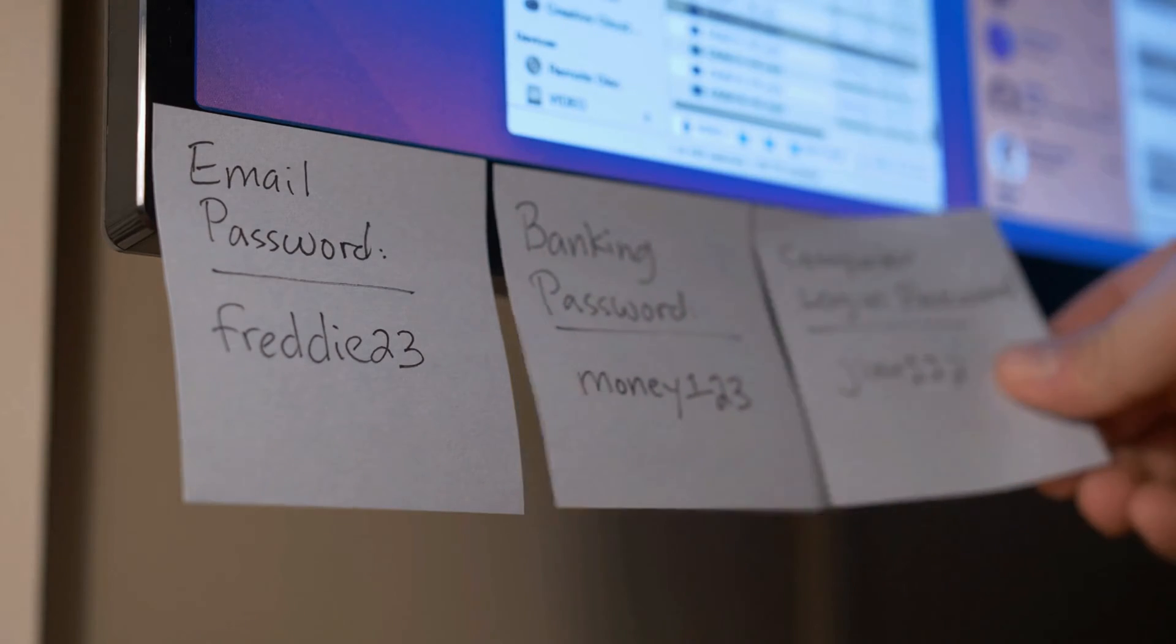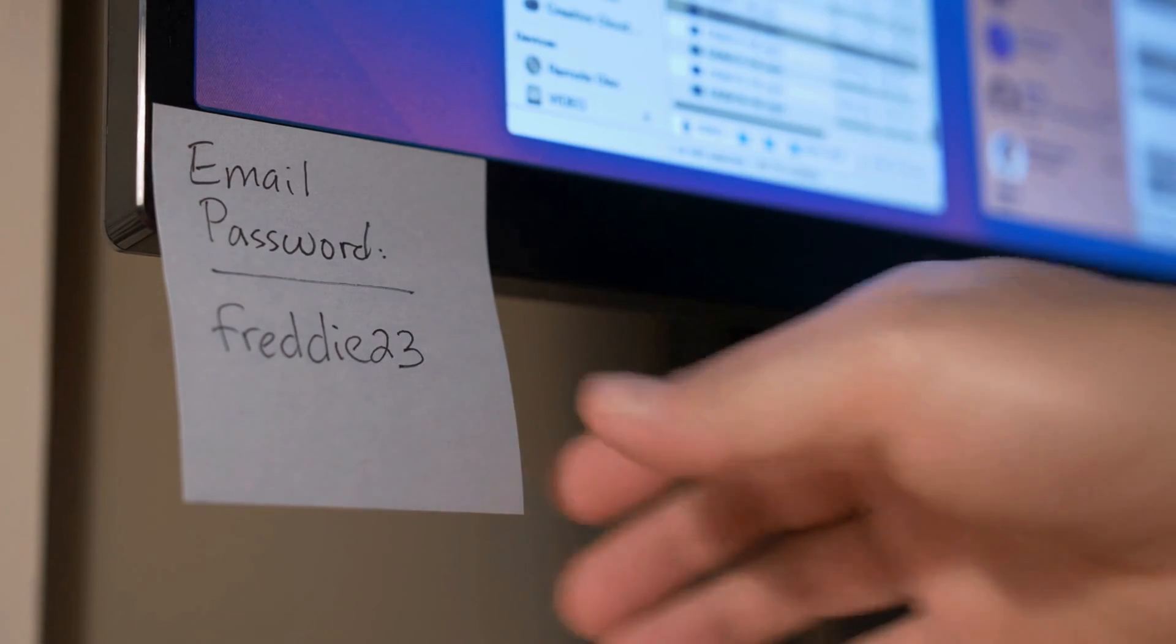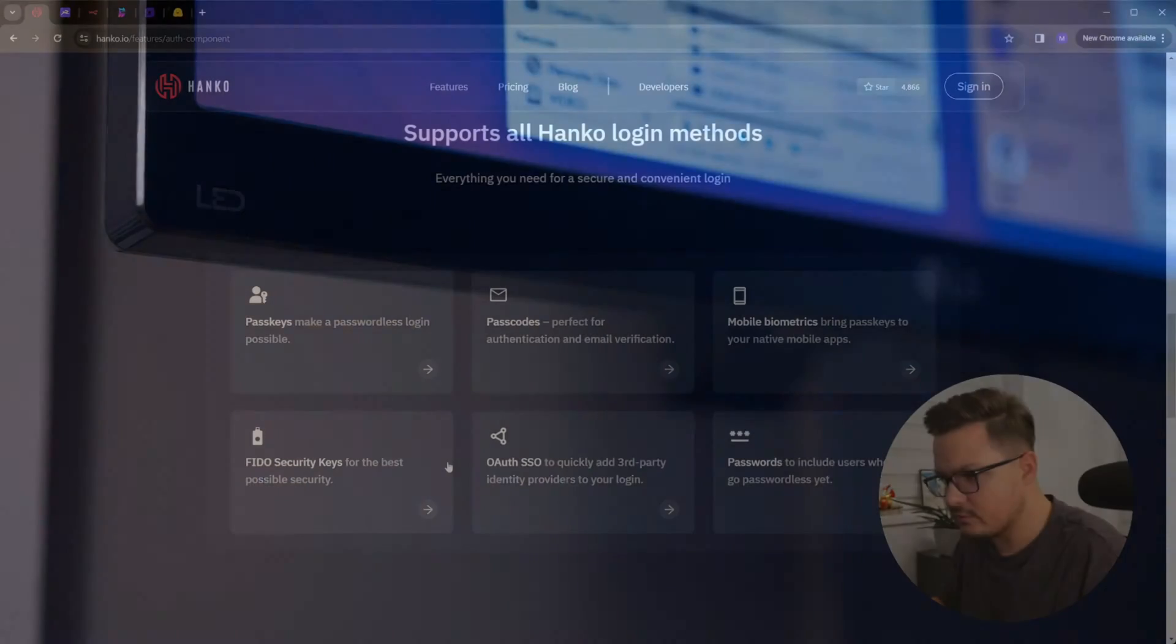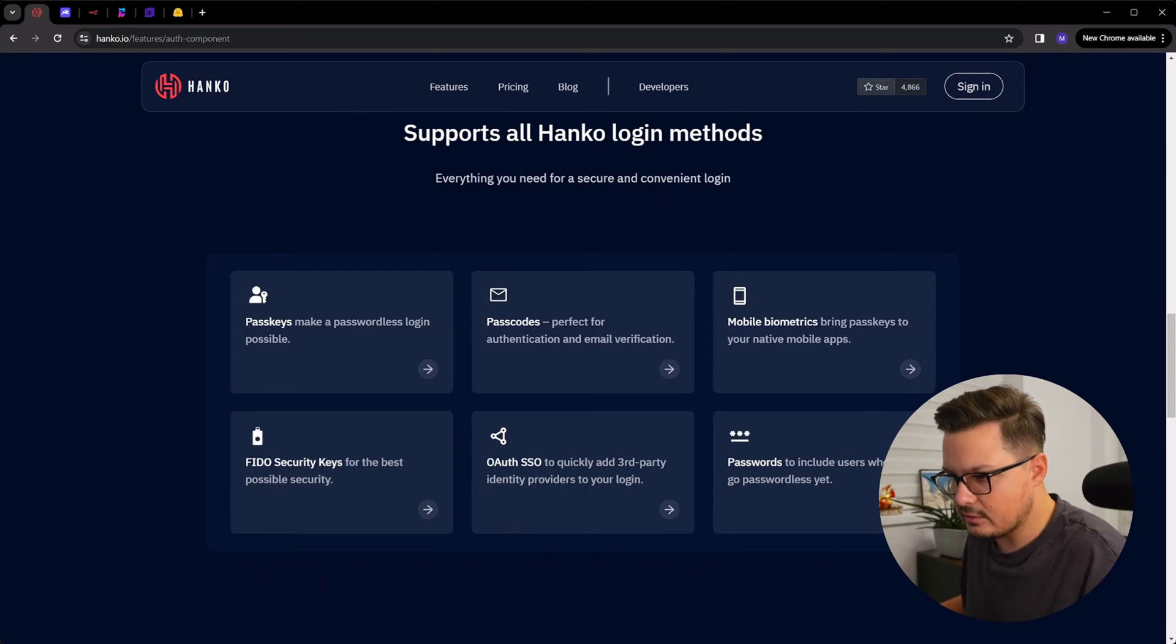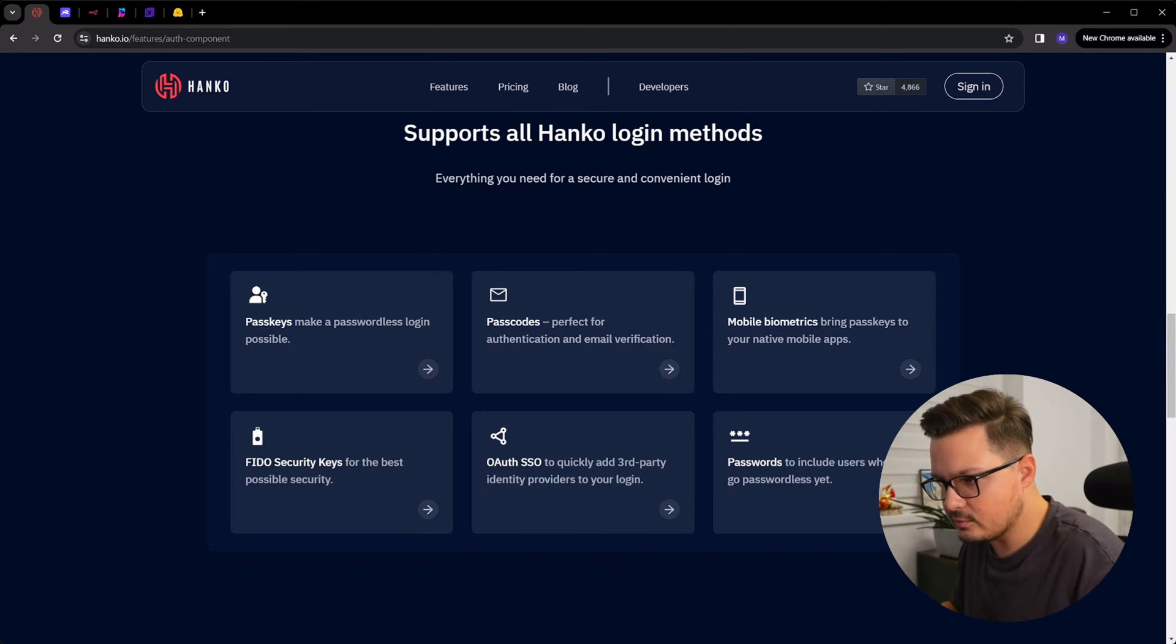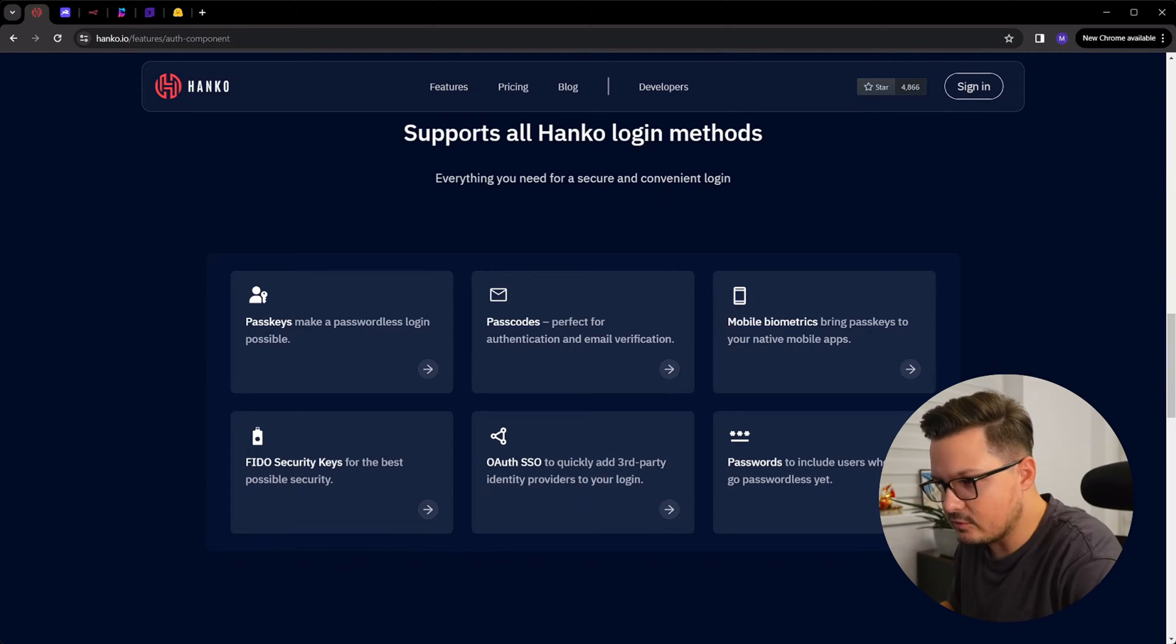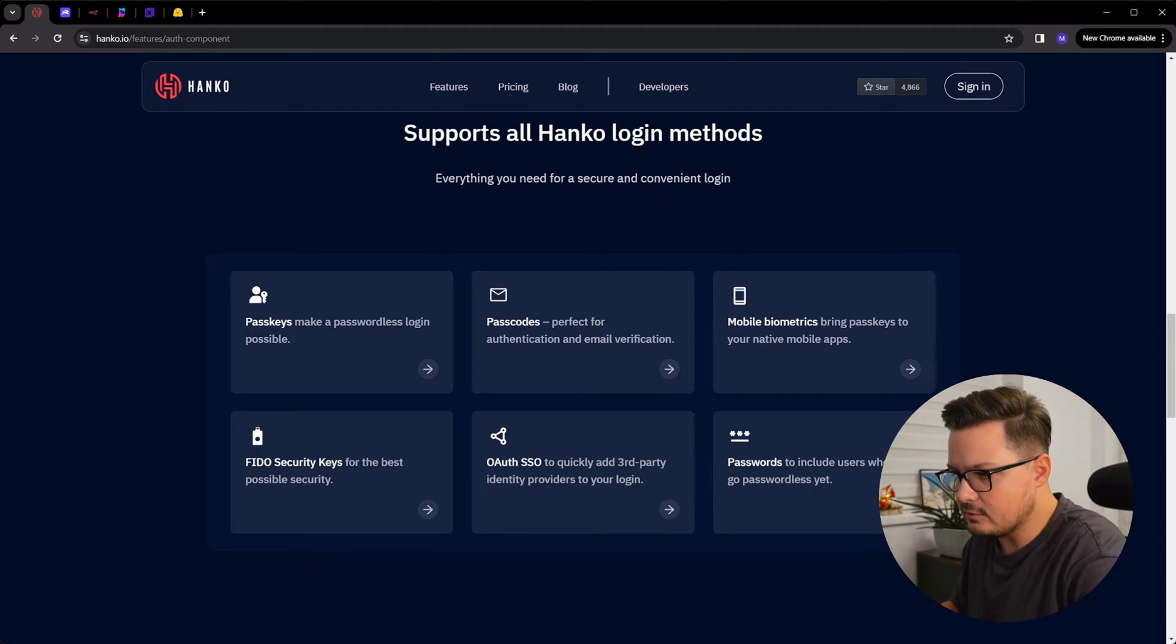Passwords are outdated, insecure and inconvenient. And I believe passwordless is the way of the future. Currently in my development platform, I have an authentication system based on Keycloak, which is an amazing tool, don't get me wrong. It's the enterprise tool if you will, but sometimes I just want to reach out for something more lightweight, something simpler to integrate into my projects, and Hanco fits that description perfectly. Expect some videos about how I run it in Kubernetes and how to integrate it with a Vue.js application.